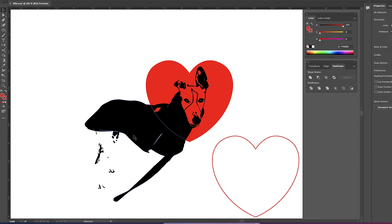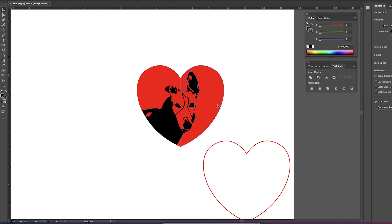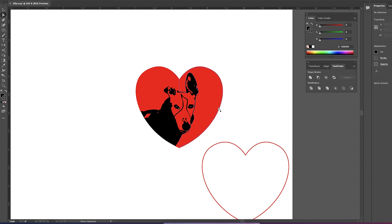Okay so now I'm actually going to delete this red heart and then replace it with the outline one down here. So with my direct select tool I'm going to click on the parts I want to delete and delete them.